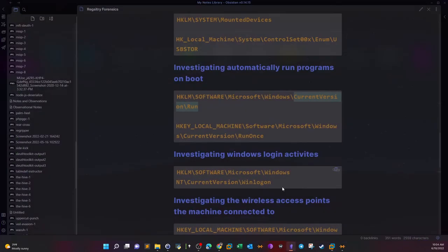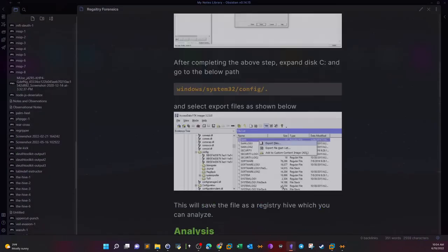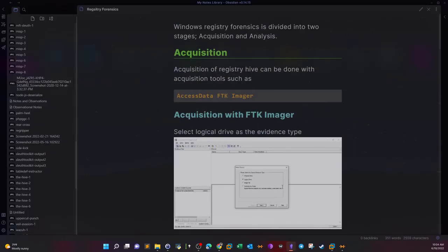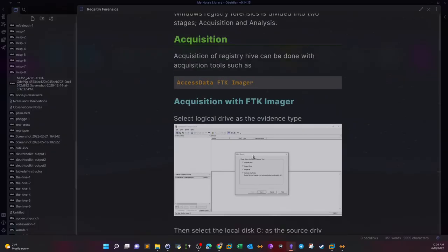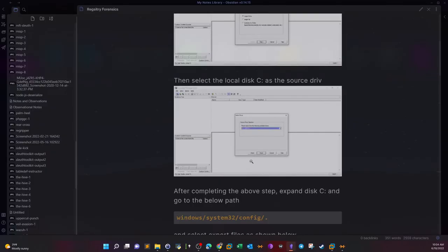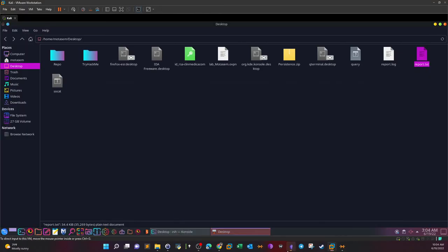So that was it guys, that's how you analyze registry hives. If you want to explore more, you can just consider subscribing to the notes membership to be able to access the file. That was for today guys, I hope you liked that and I will definitely see you in the next video.